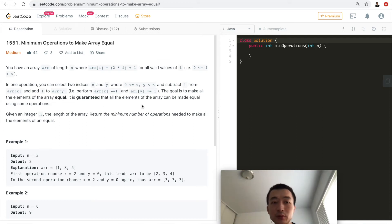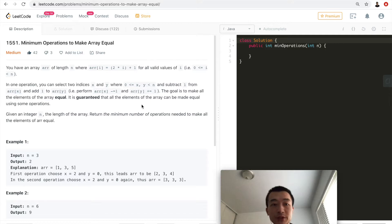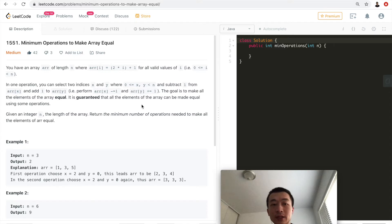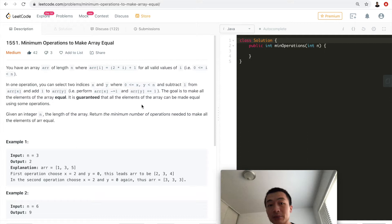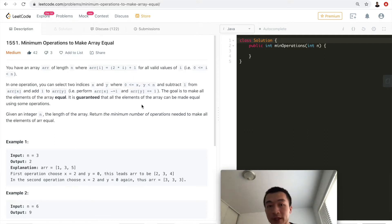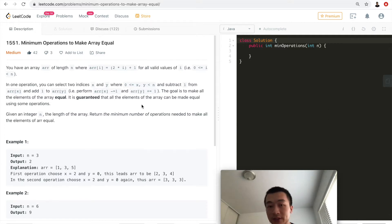Hi everyone, my name is Steve. Today we're going to go through LeetCode problem 1551: Minimum Operations to Make Array Equal. This is labeled as medium but it's pretty straightforward. I'd like to go through my thought process — there are multiple different ways, and my way might not be the most optimal. In fact, there are people who do this in O(1) time complexity; the way I'm doing it is O(n). Comment down below and let me know how you guys approach this problem.